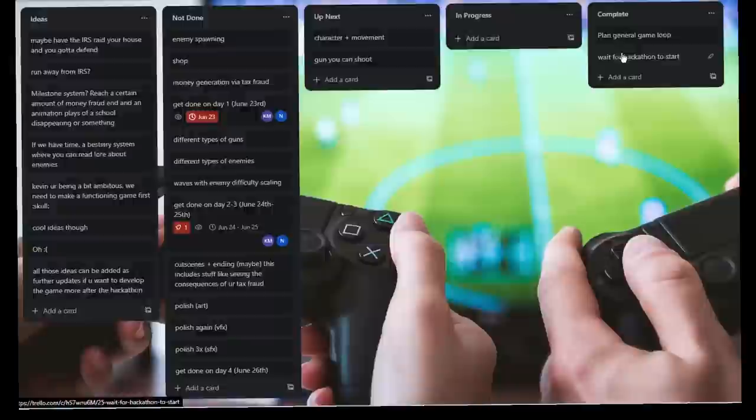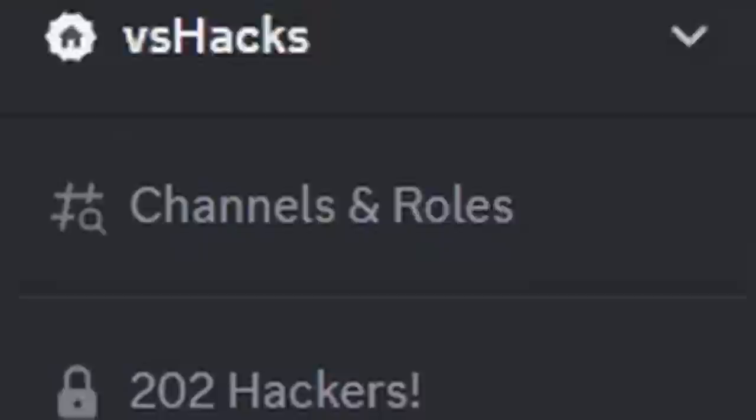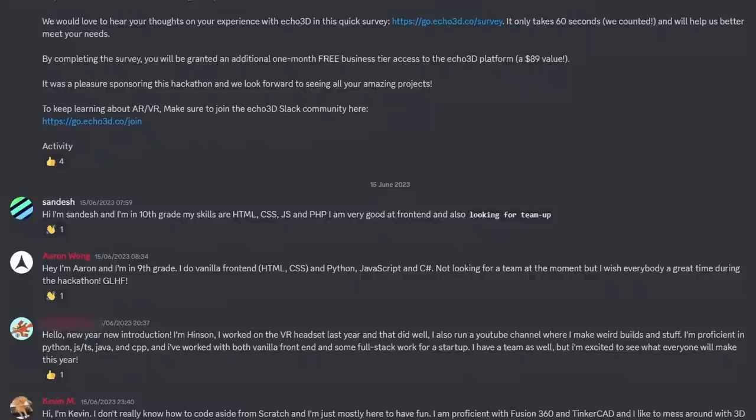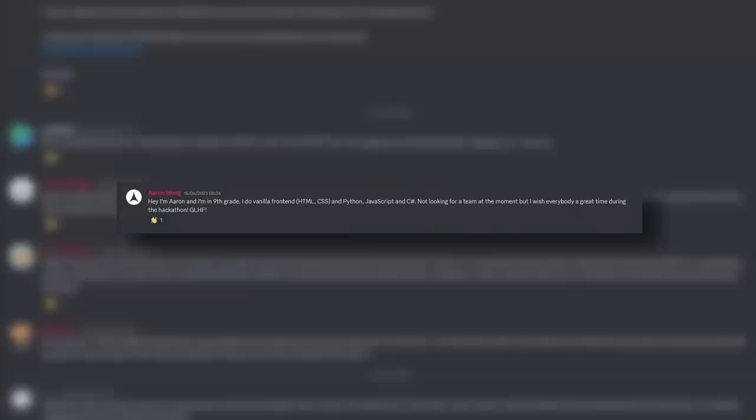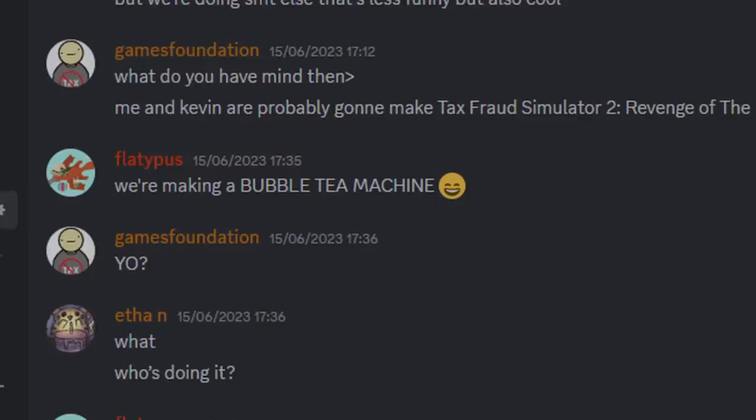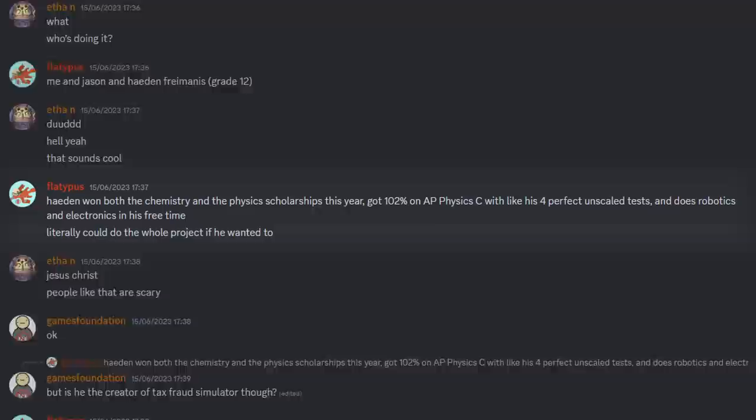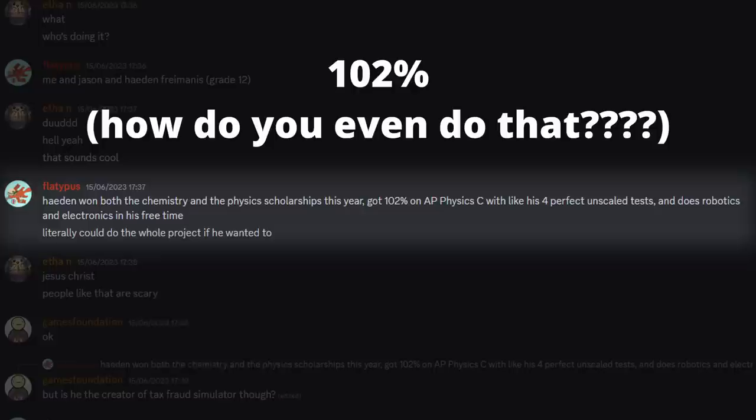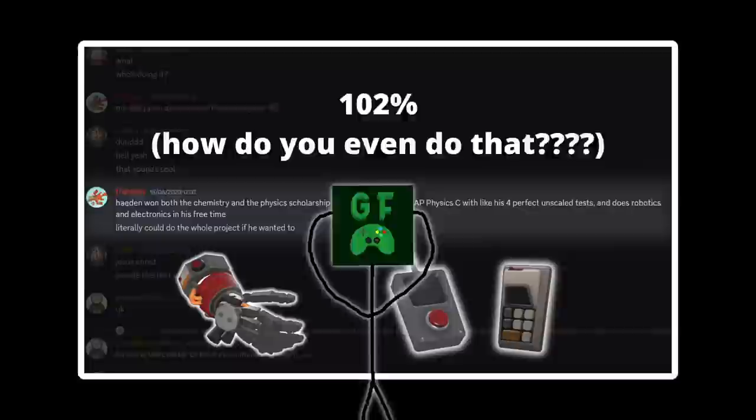Once that was done, I decided that we needed to scout our competition. In the V-Shacks Discord server, there's a channel for introductions, and looking at it, we can see that the other participants have quite a bit of experience under their belt. A lot of them already have put in multiple years of coding in different languages and have expertise in many fields. The competition is looking a bit scary.